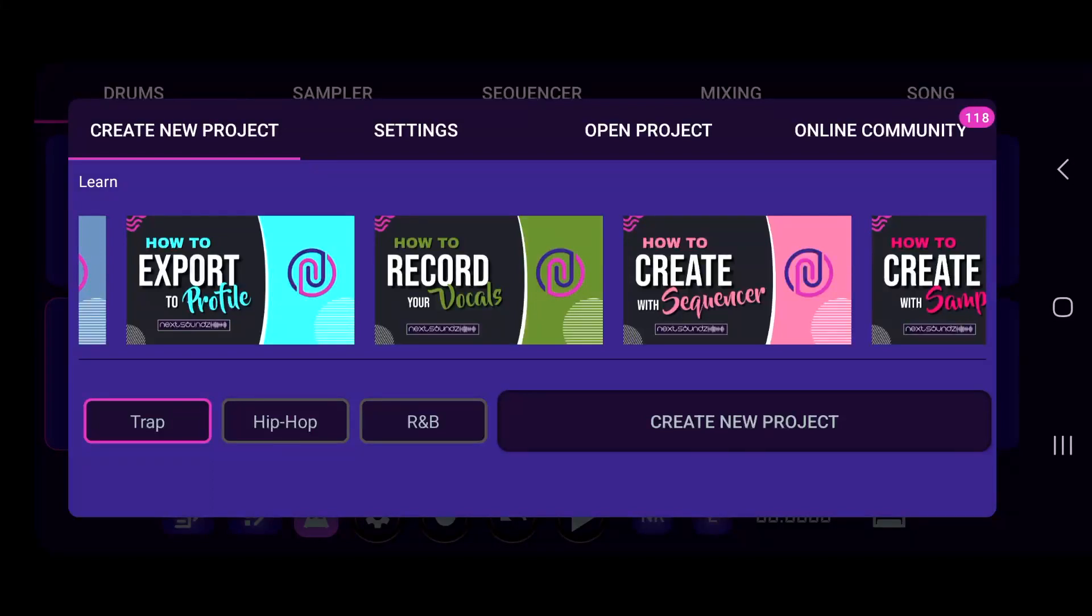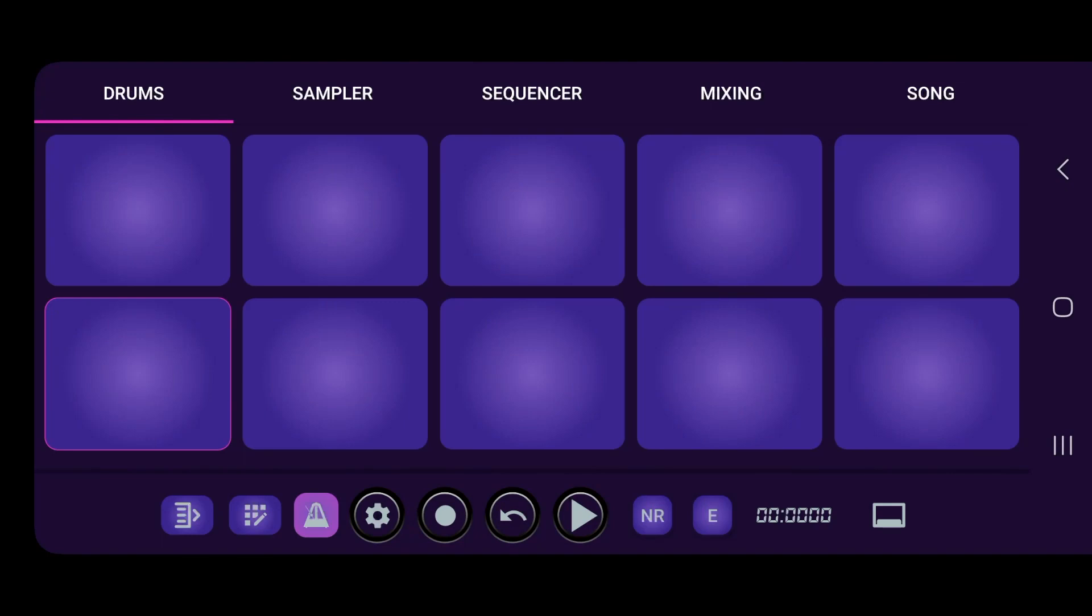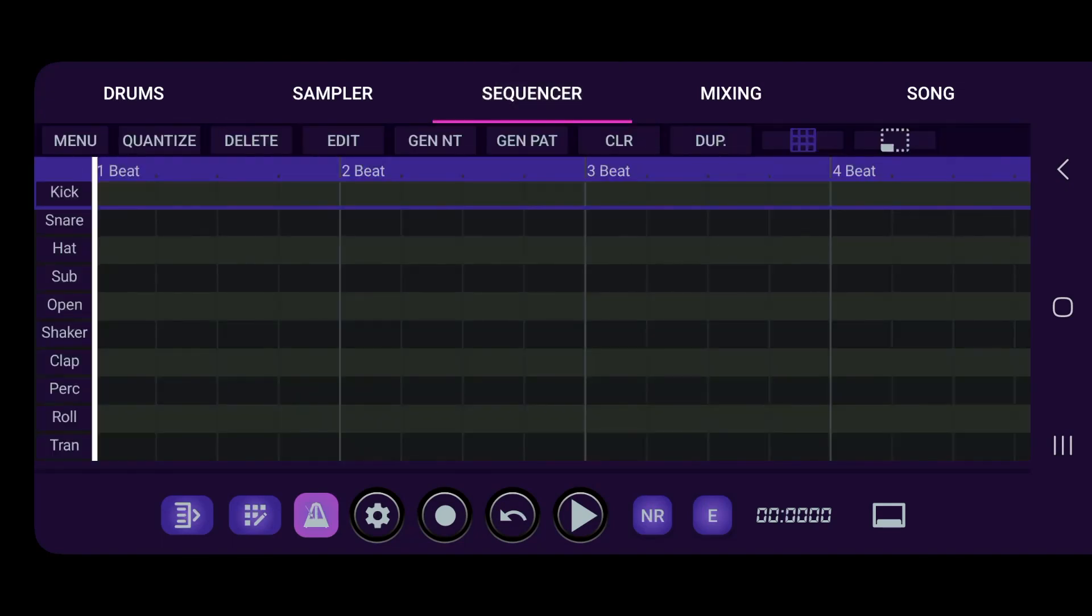Alright, I'm going to walk you through how to create with the sequencer, so we're going to make a trap beat. Slide over to the sequencer page and we can just create a whole beat strictly from here. Right now the view that you see is the drums, your 10 pads, so it's your drums that you see.